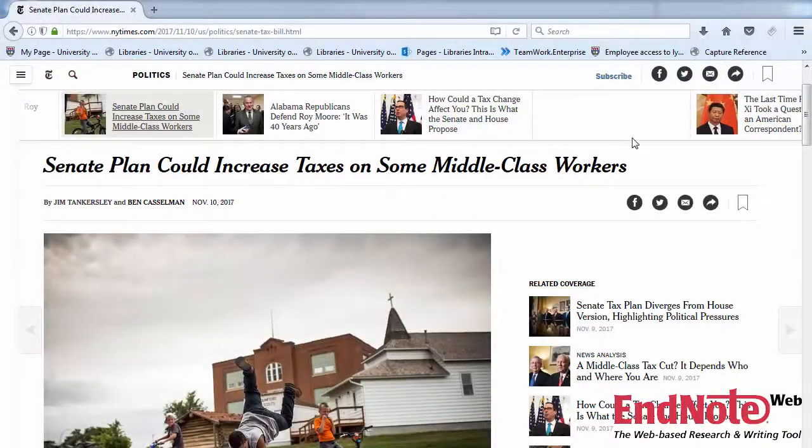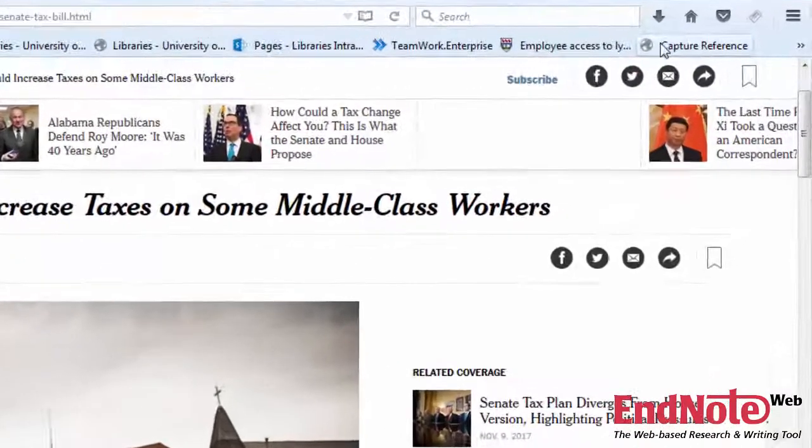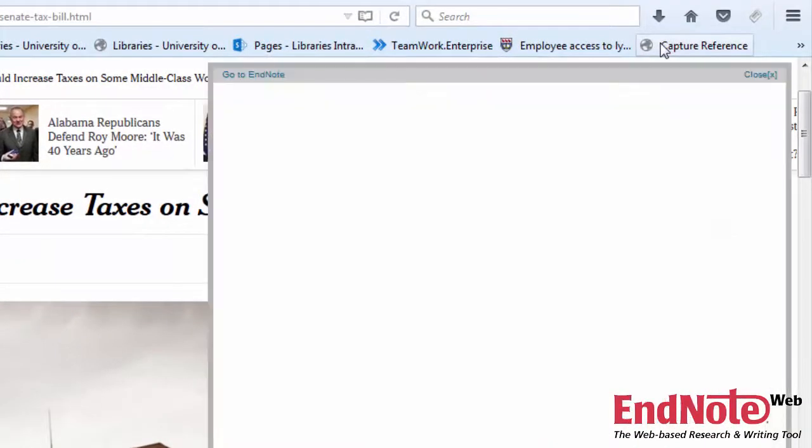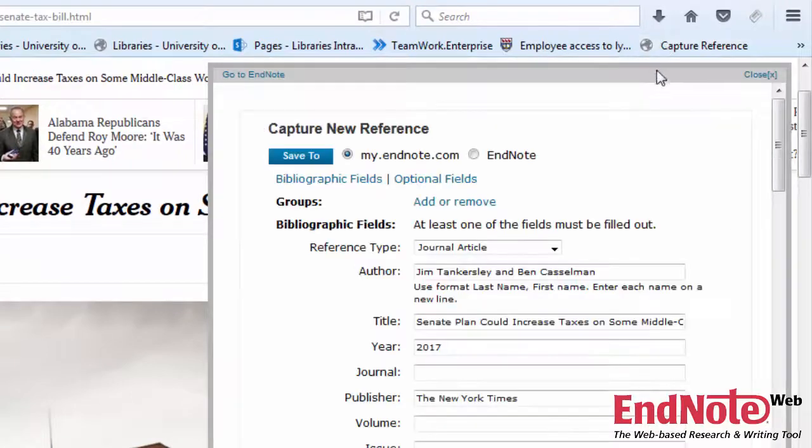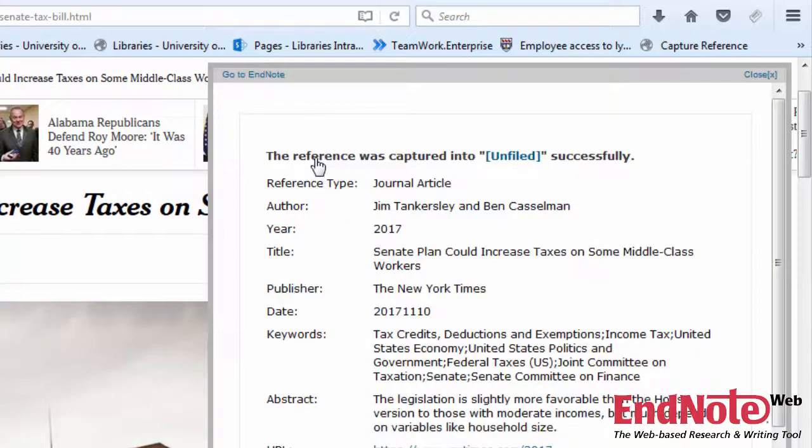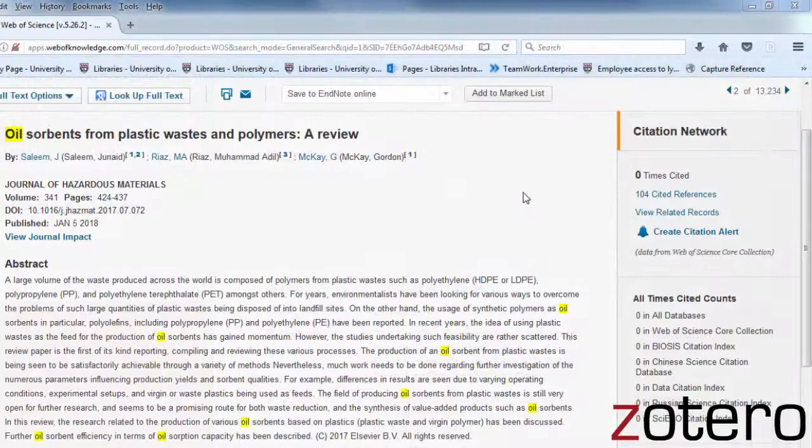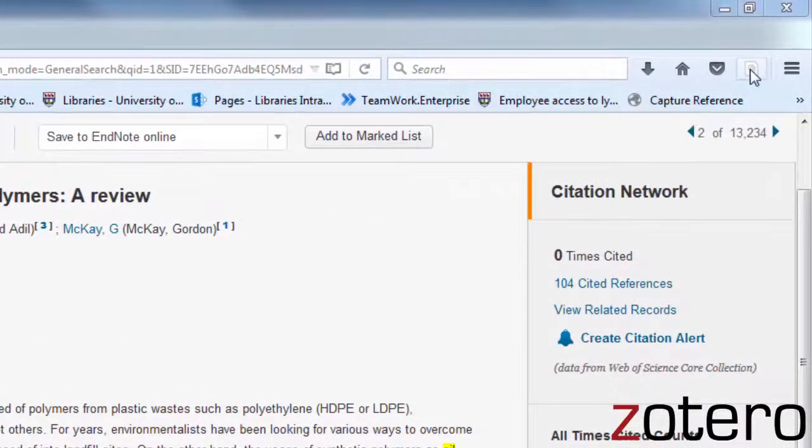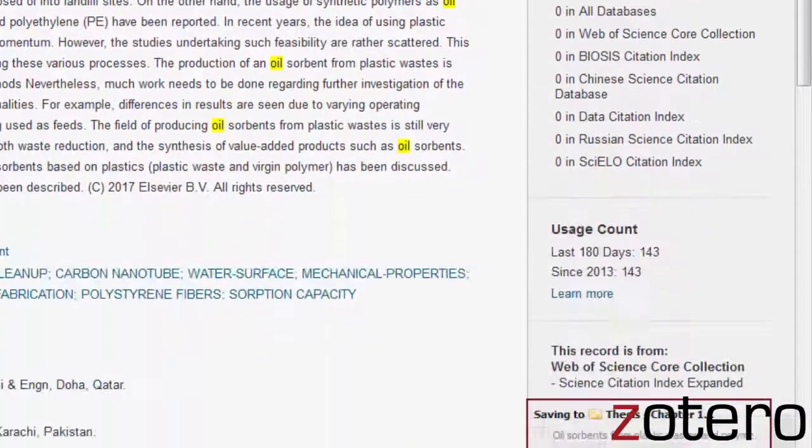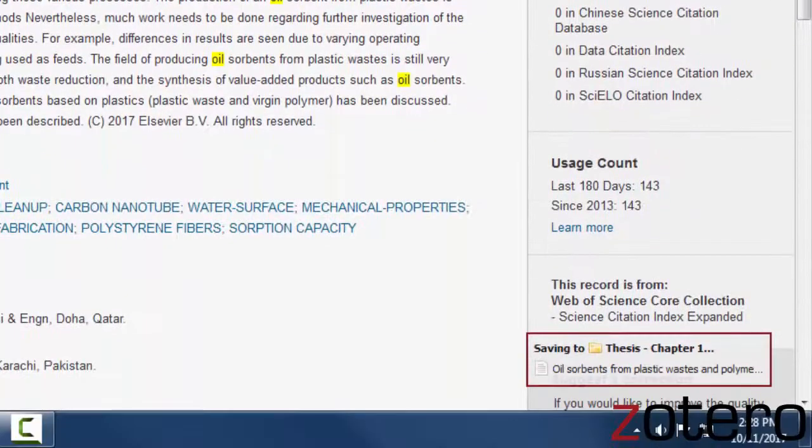Most citation management tools also feature plugins that work with your browser, which often work well with less traditional resources like videos, online news articles, or blog posts, or in situations where a catalog or database doesn't export directly to the citation manager you're using.